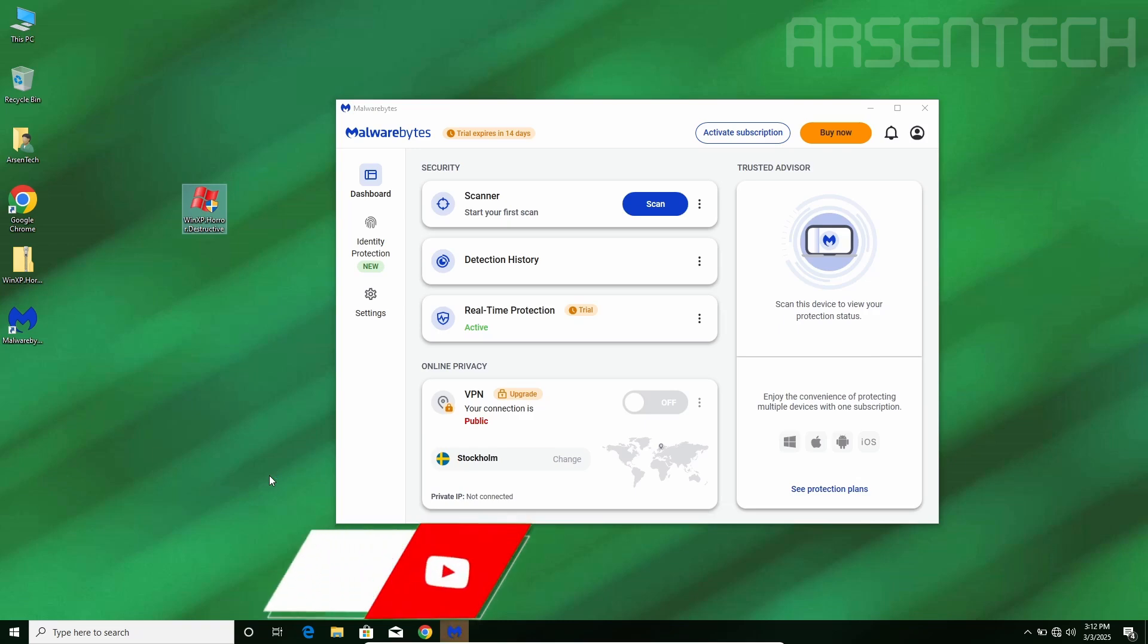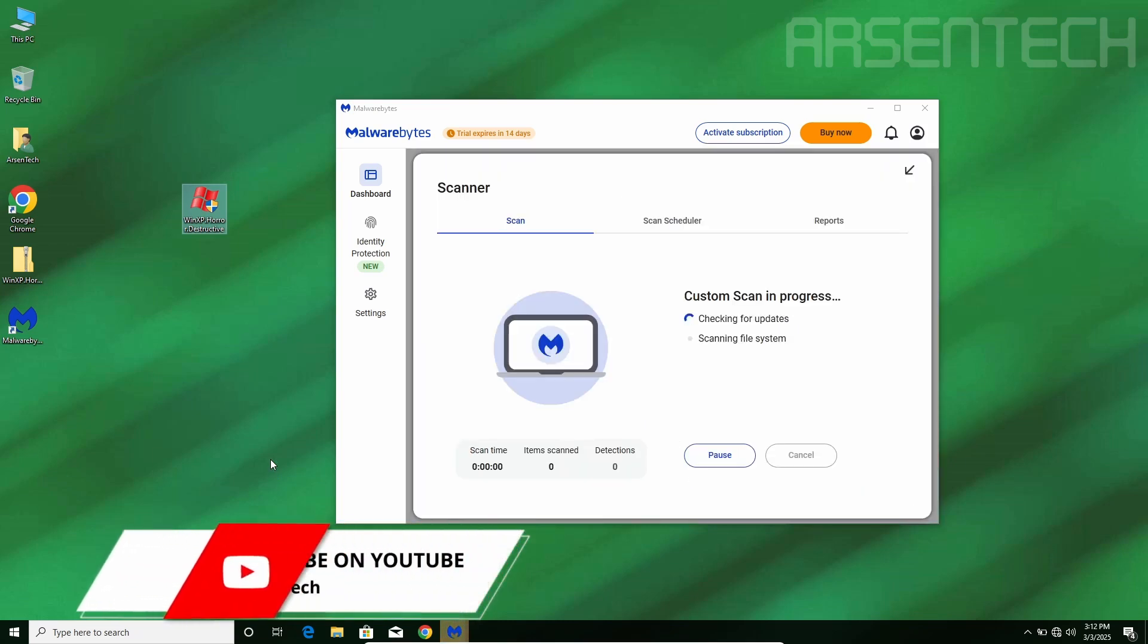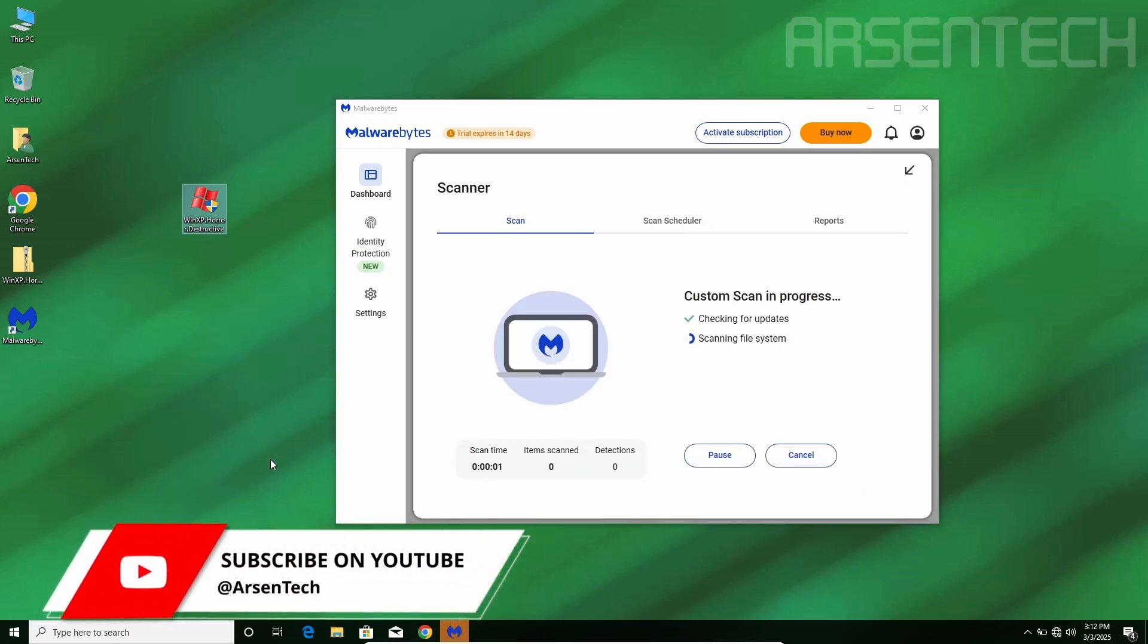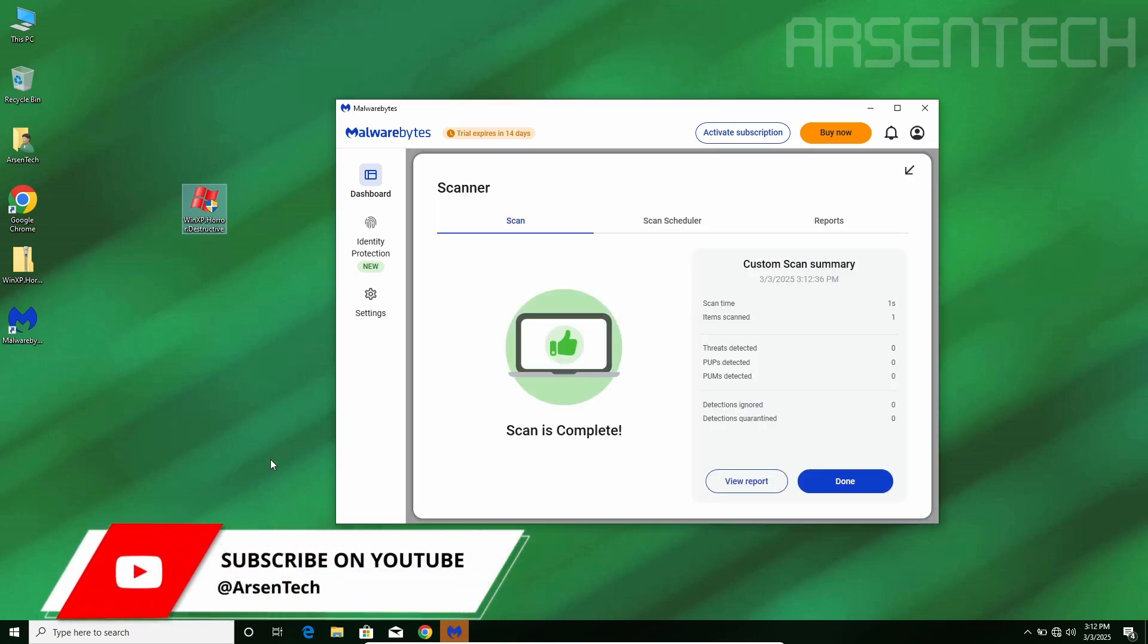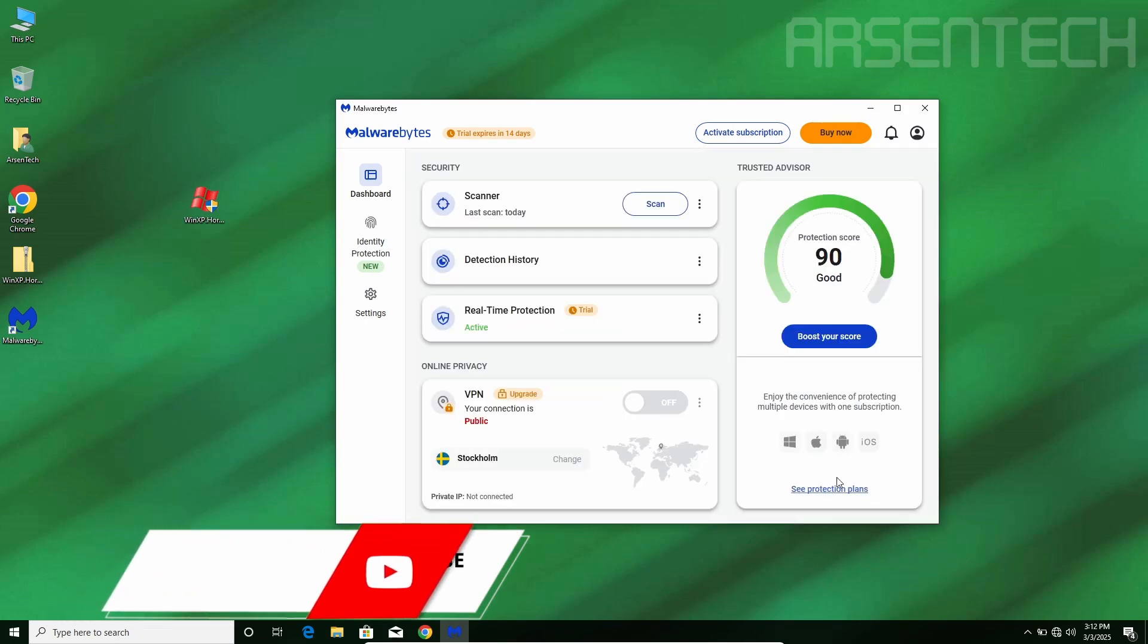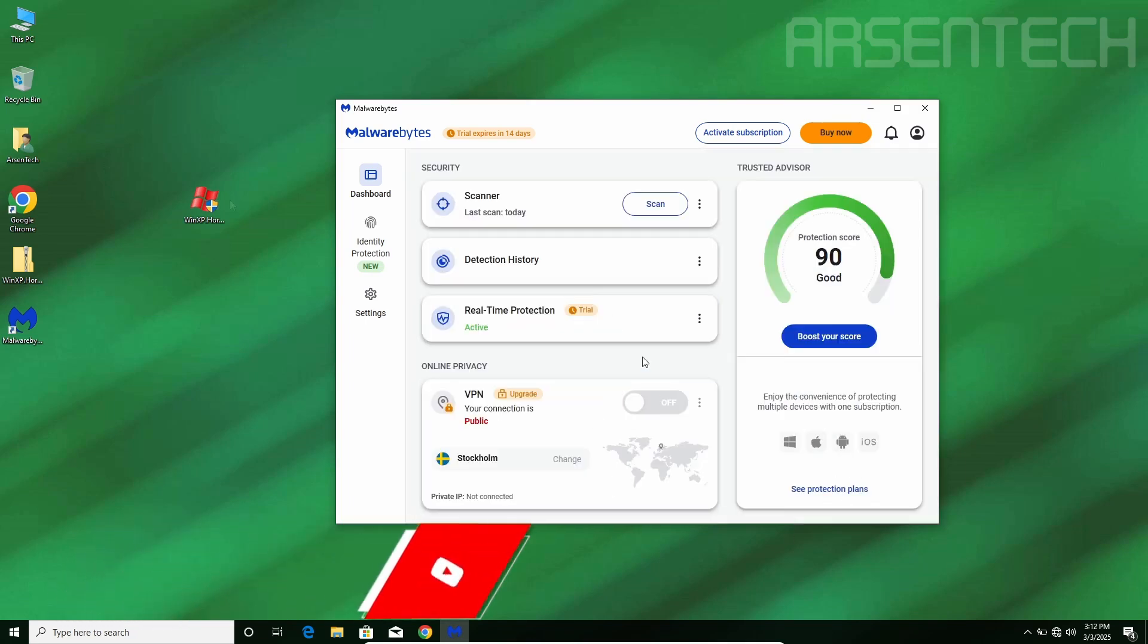Let's scan it. The scan is complete. No threats detected. Malwarebytes is being goofy this time. I guess I'm gonna start the malware.